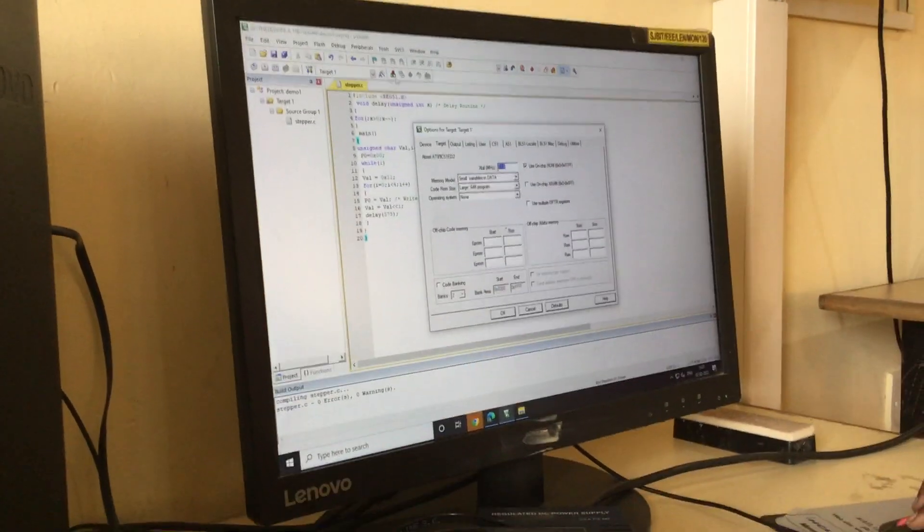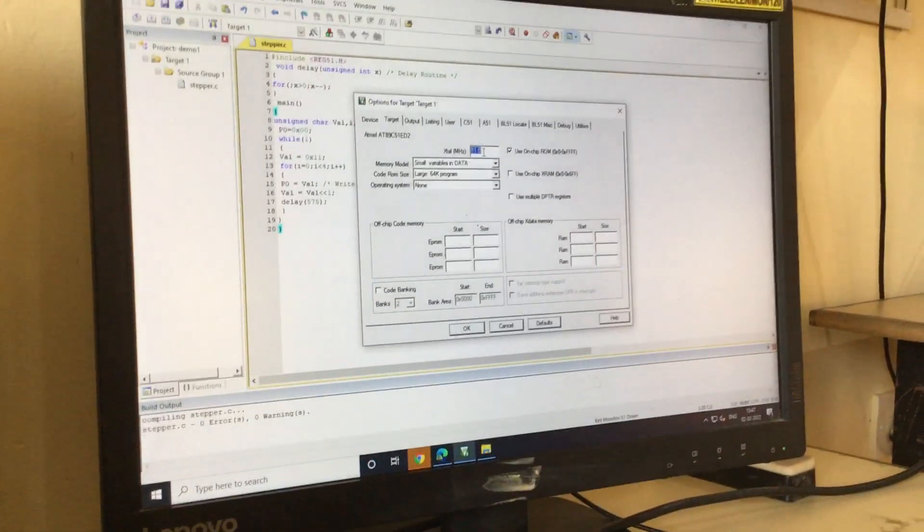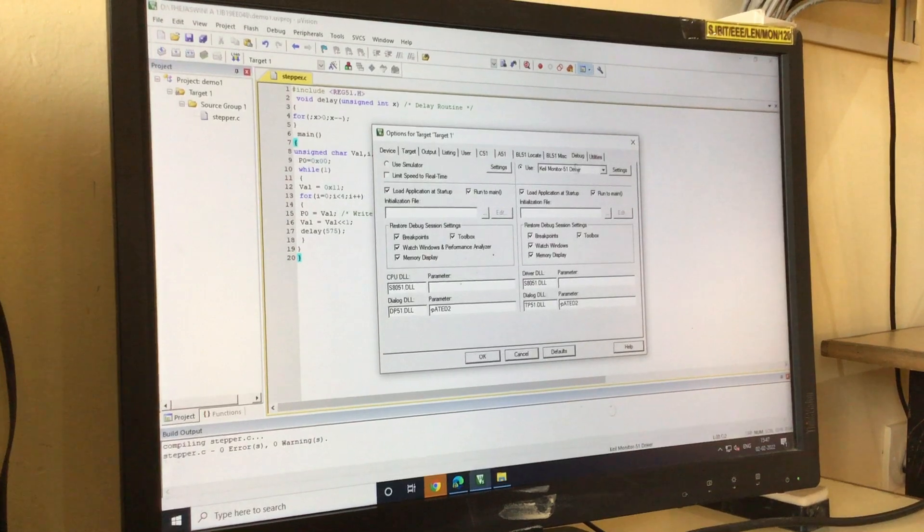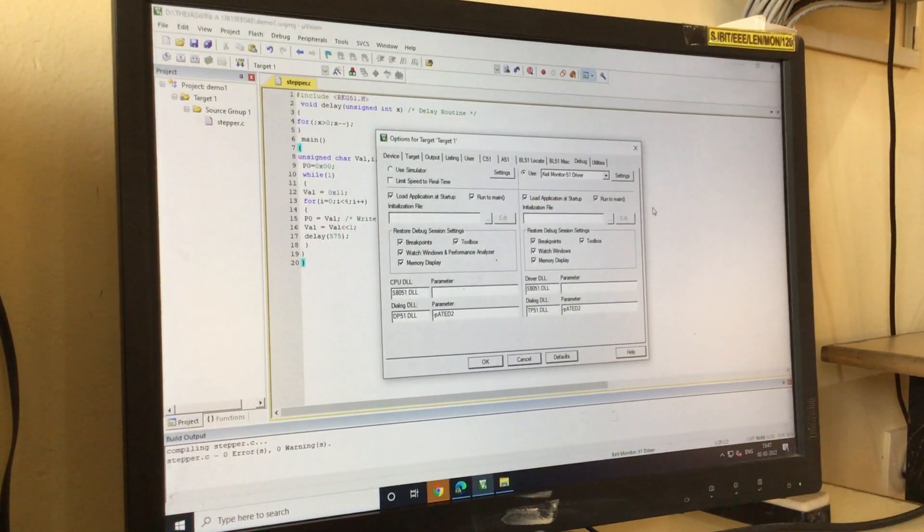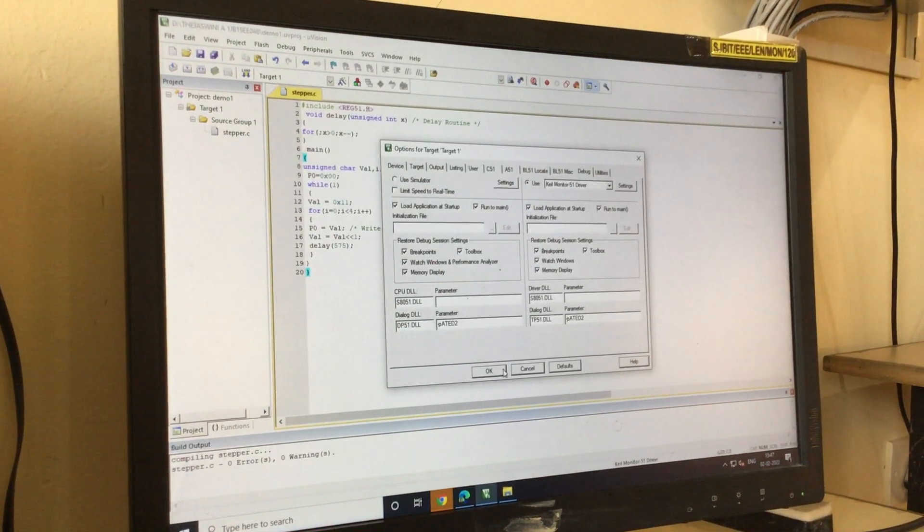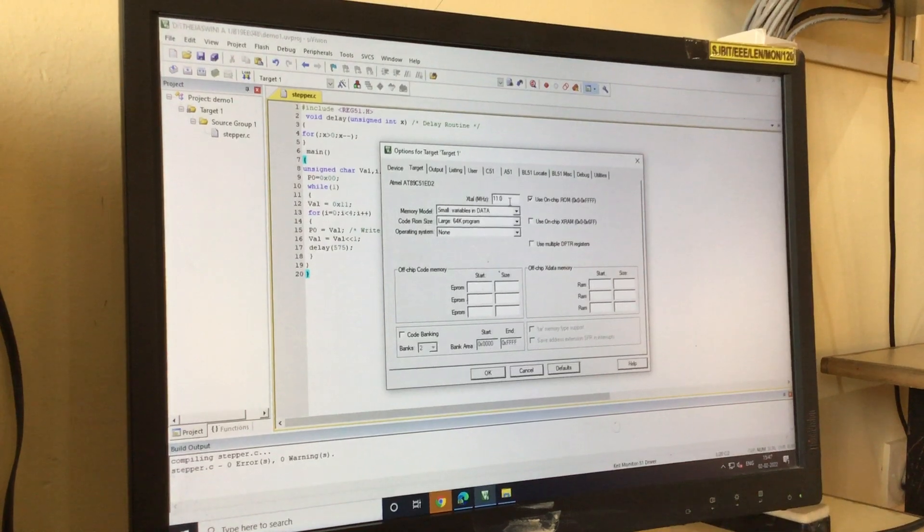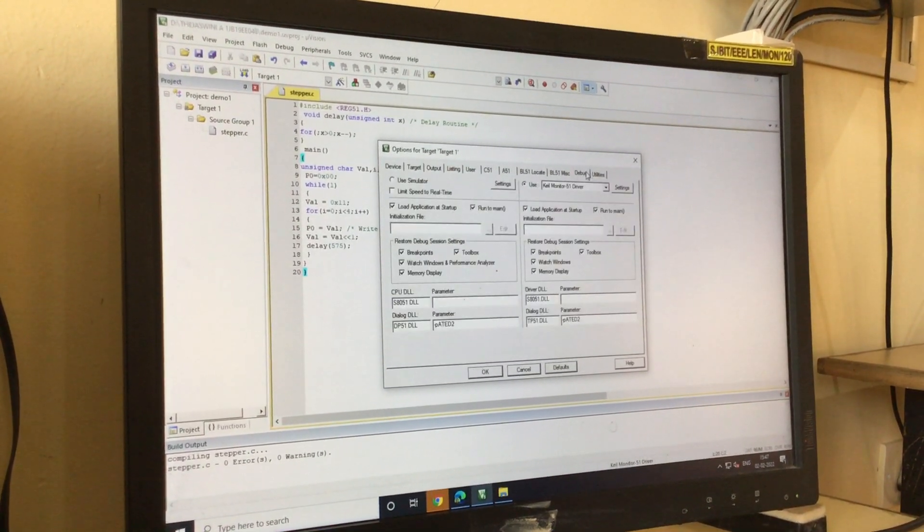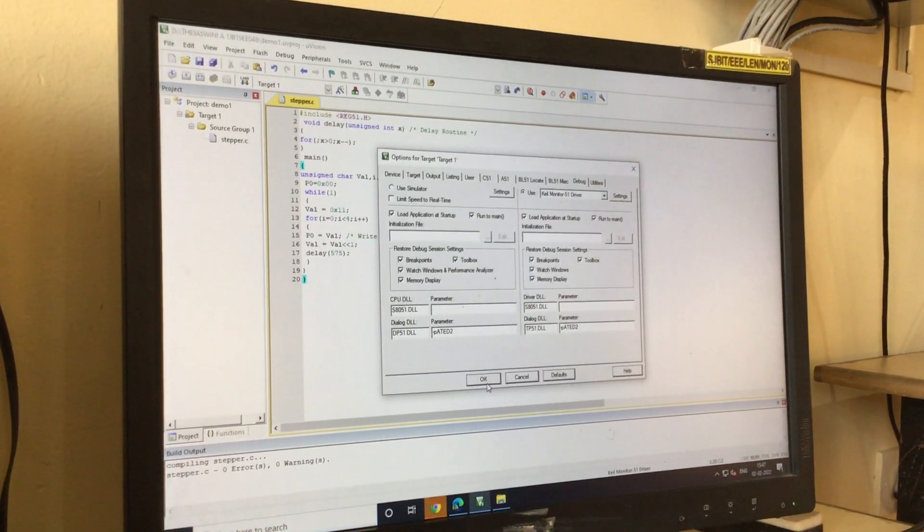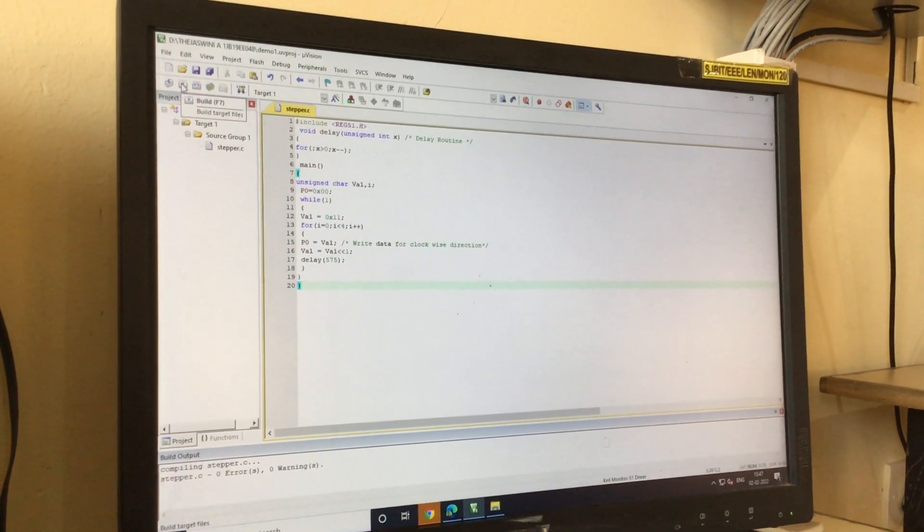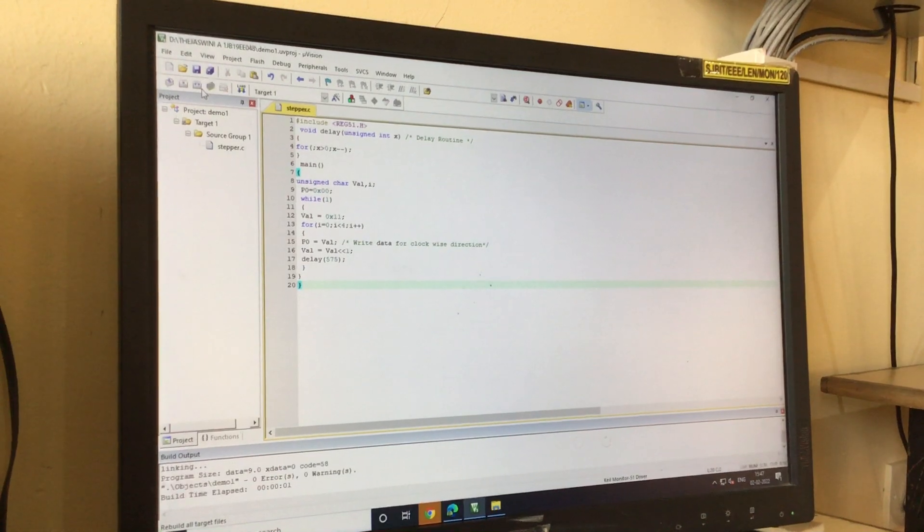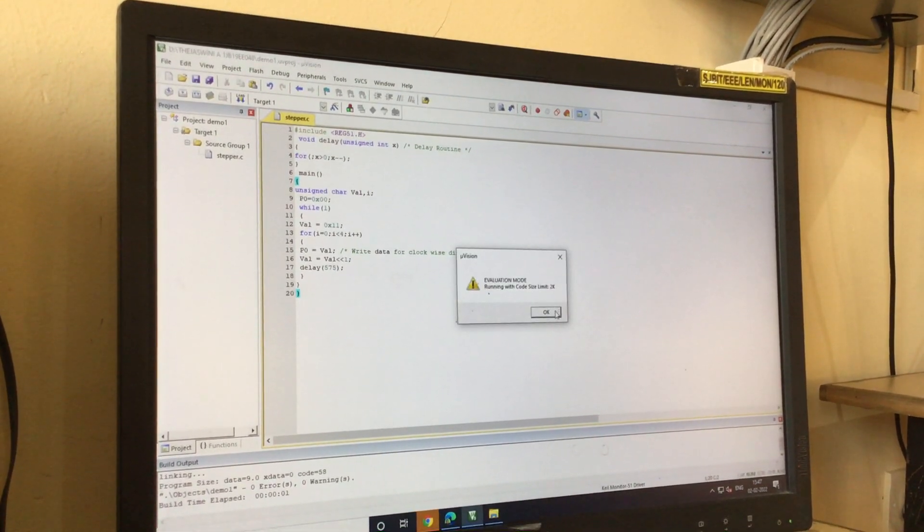I will go to options of target, 11 megahertz frequency, use onchip ROM. In this window, next debug, use keel 51 driver, run to main. Click on OK. Now I will just compile. After settings, compile, build, rebuild. Once I say debug, the program is transferred to microcontroller ROM.